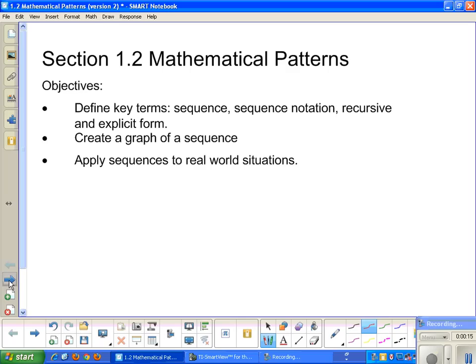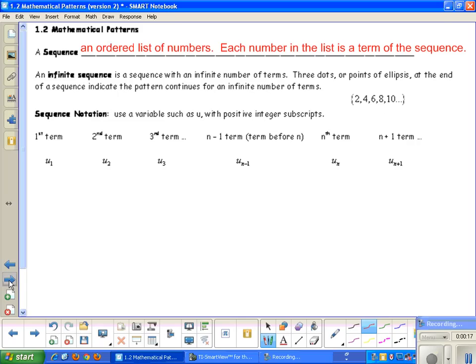So let's first talk about what a sequence is. A sequence is an ordered list of numbers. Each number in the list is a term of the sequence. An infinite sequence is a sequence with an infinite number of terms.